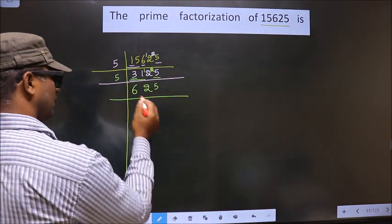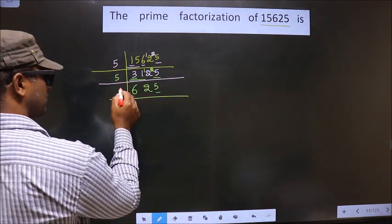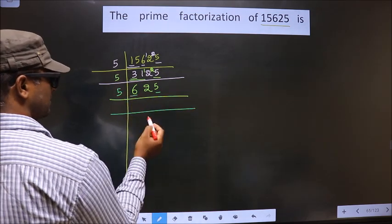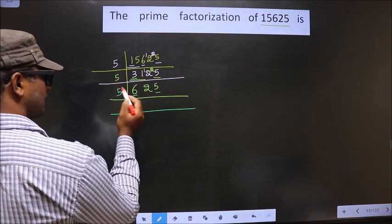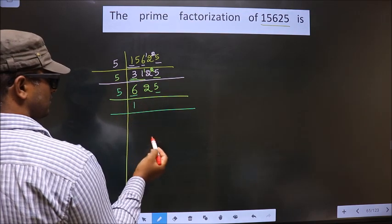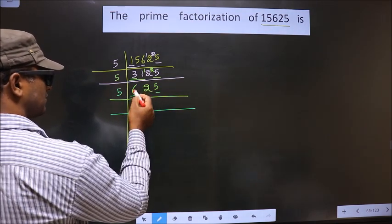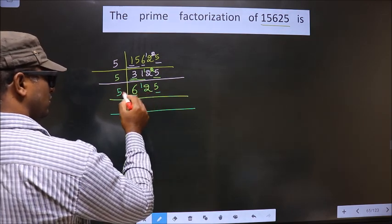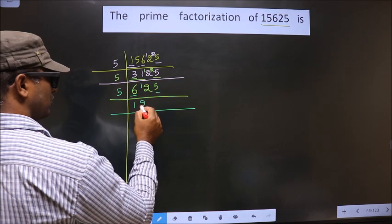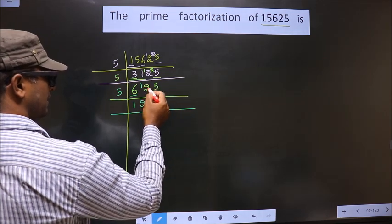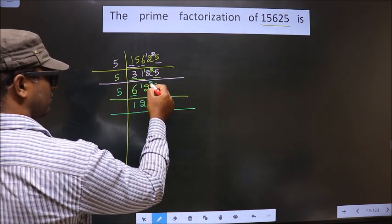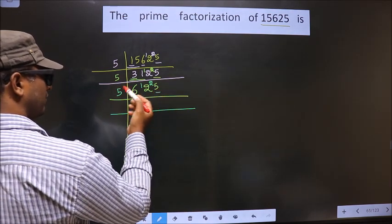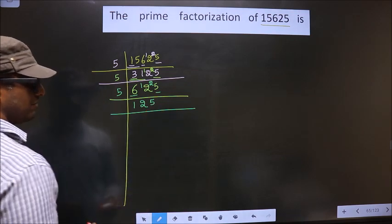Now for this number, the last digit is 5. So you also take 5. The first number is 6. Close to 6 in the 5 table is 5 once, which is 5. 6 minus 5 is 1, carried forward making it 12. Close to 12 in the 5 table is 5 times 2 is 10. 12 minus 10 is 2, carried forward making it 25. When do you get 25 in the 5 table? 5 times 5 is 25.